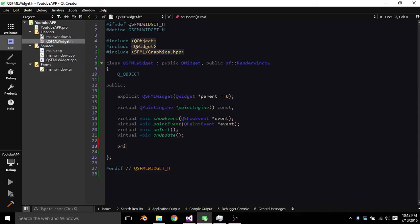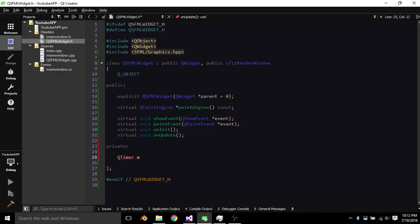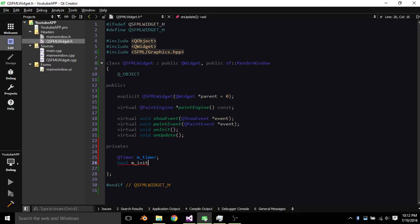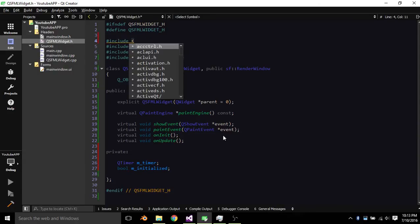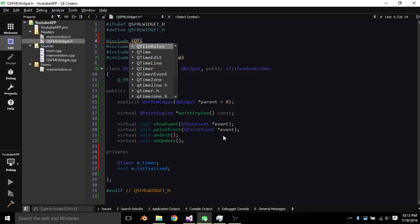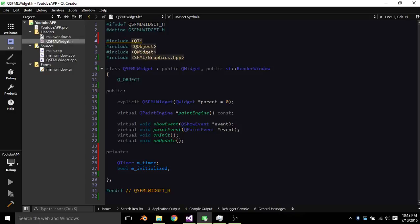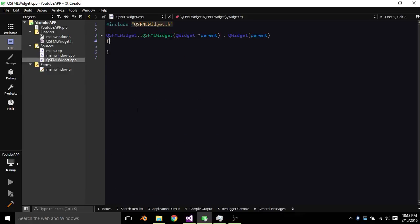So we need to have a private QTimer M underscore timer, private bool M underscore initialized. So we're going to include QTimer. So now we hop on over to the source file.